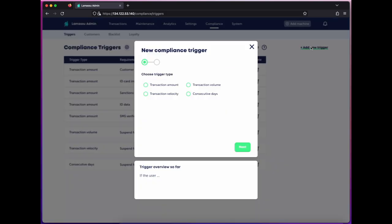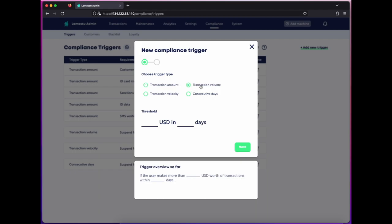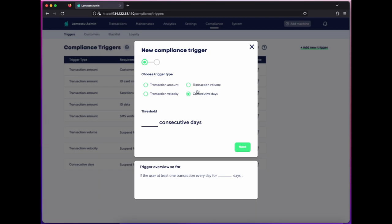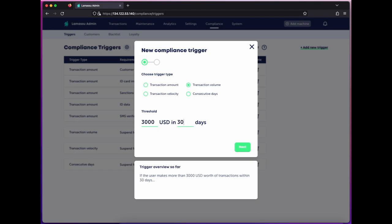You can configure triggers across a number of dimensions. So we can choose between a sheer transaction amount, a volume over a certain number of days, the velocity of transaction over some days, or transactions across a consecutive number of days. I'll choose volume and set this to $3,000 over the course of 30 days. Below we have an explanation of what the trigger means so far.